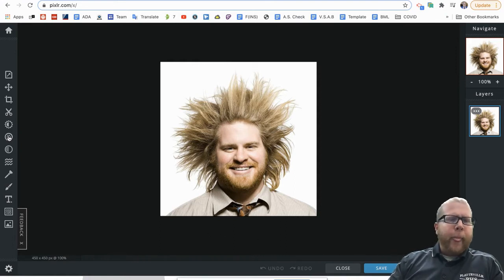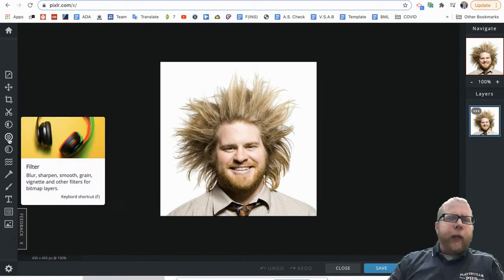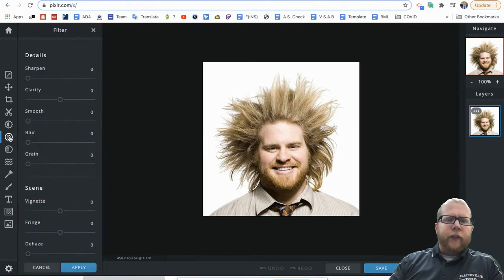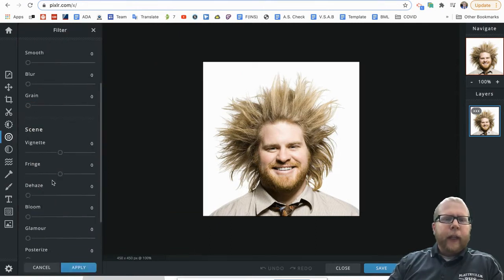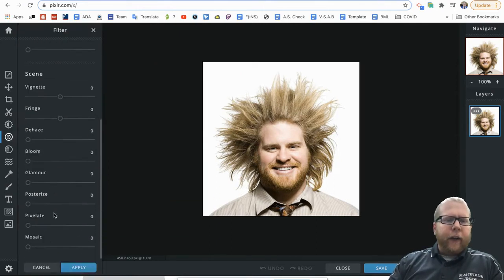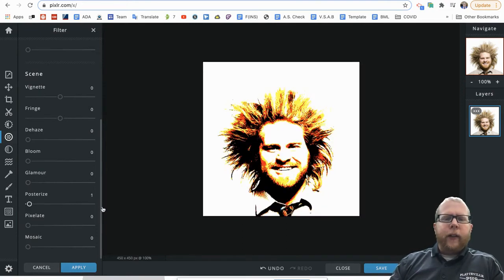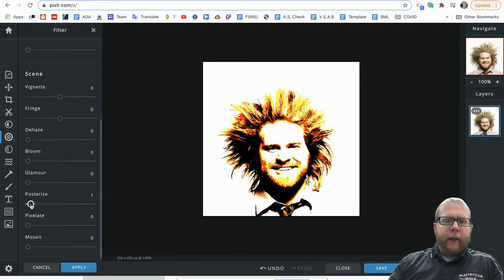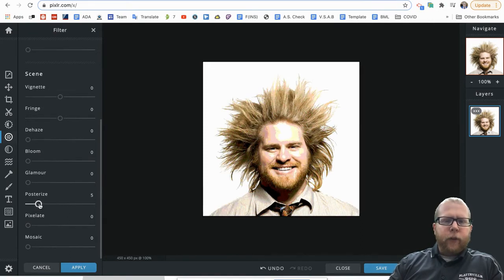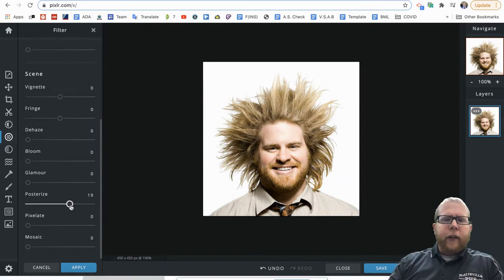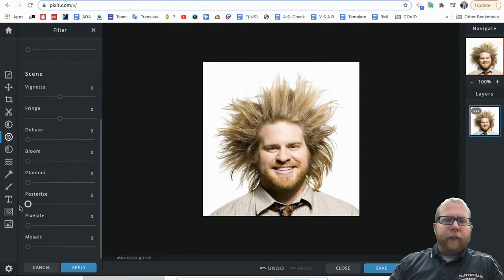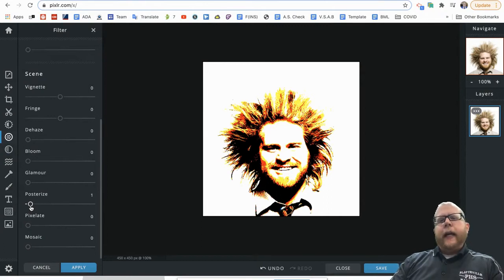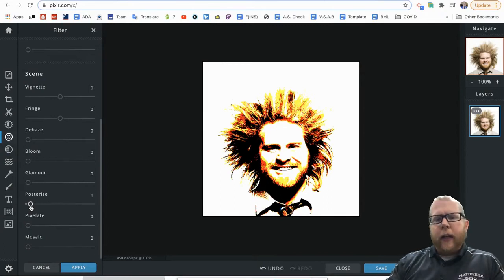So the big one we're going to go to is if we hover over here, the circle with the small dots is the filter. If I scroll down after clicking on it, we get the posterize. Now right now you can see posterize one, and then if I bring it up two, three, four, you can see going on more and more, and it has like 25 colors.